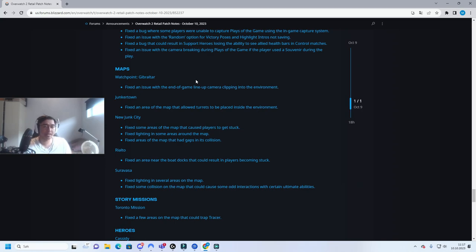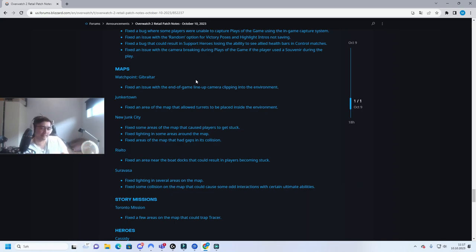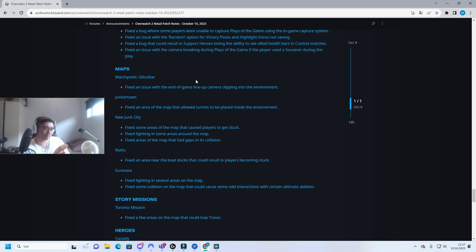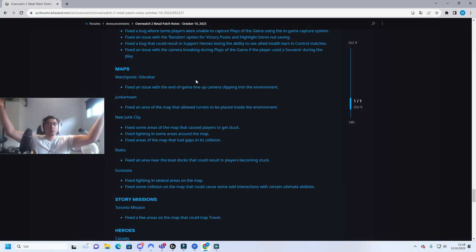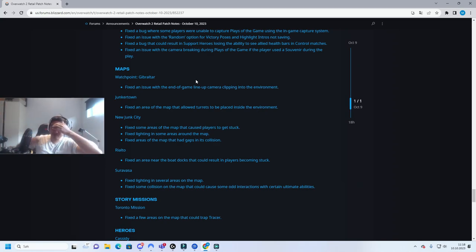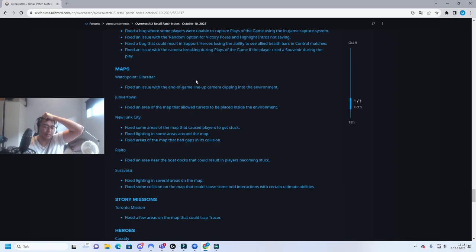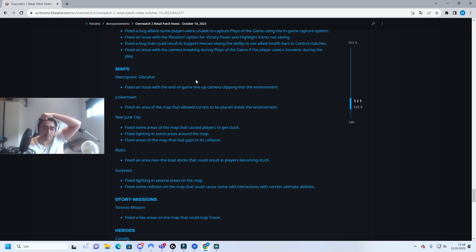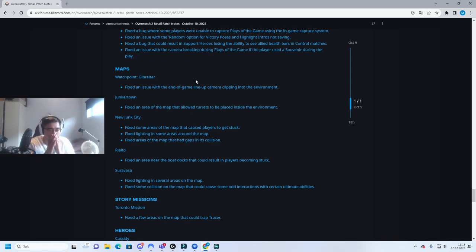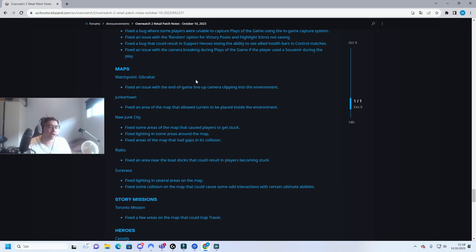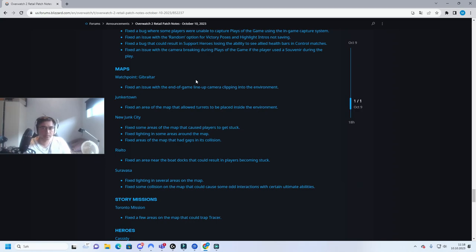And they actually removed 2CP because of this, because they couldn't balance it. And now they are slowly integrating a 2CP version of a payload from the last point. Why? How? What? You know this can't be happening. I bet they're going to do this on other payload maps as well. They don't know how to balance it. That's how you get the stalling, like it is infinite stall.